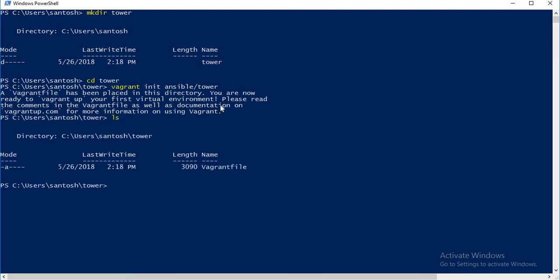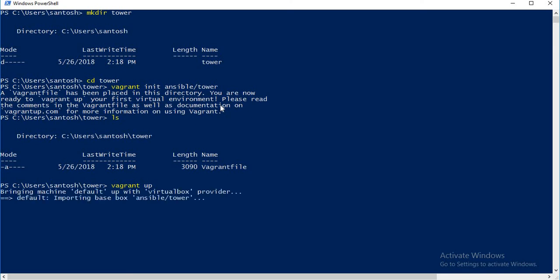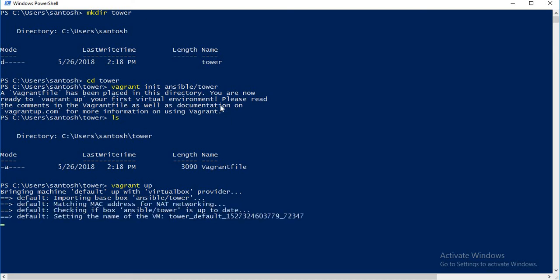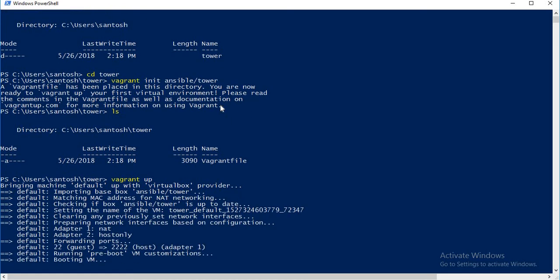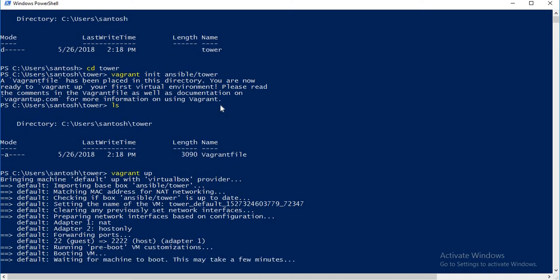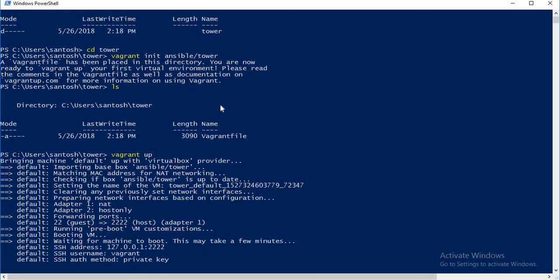The file Vagrantfile has been created. Now just type in vagrant up and it will start downloading that box image. It has not downloaded the image because I already had it downloaded, so it's just importing that image.